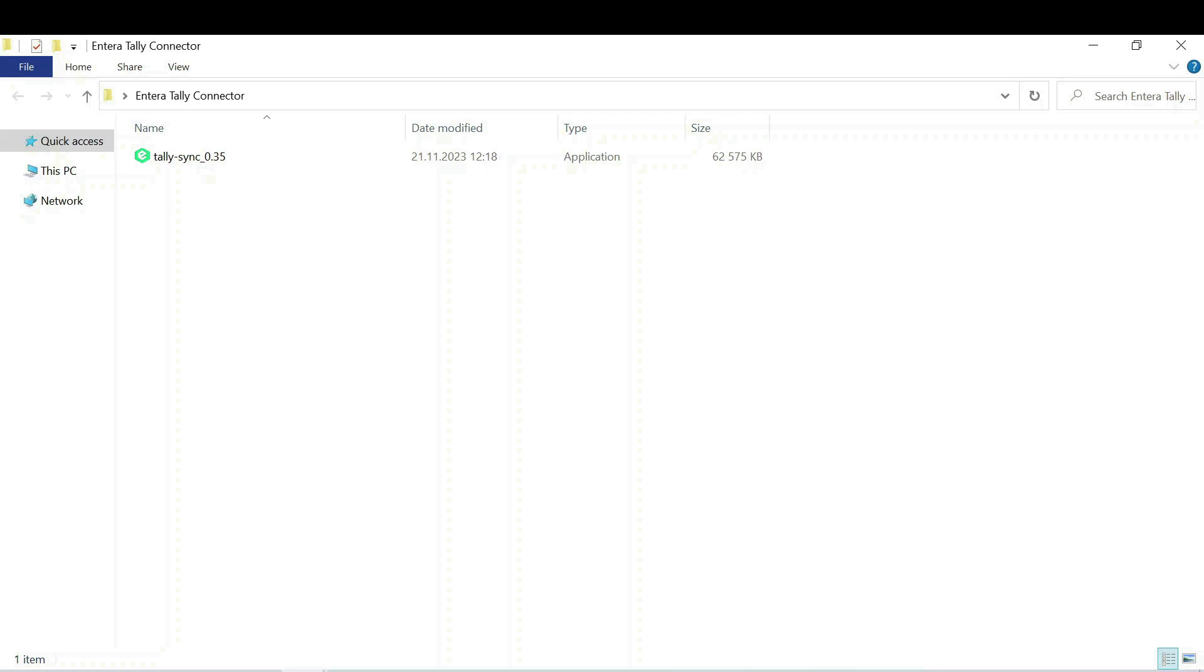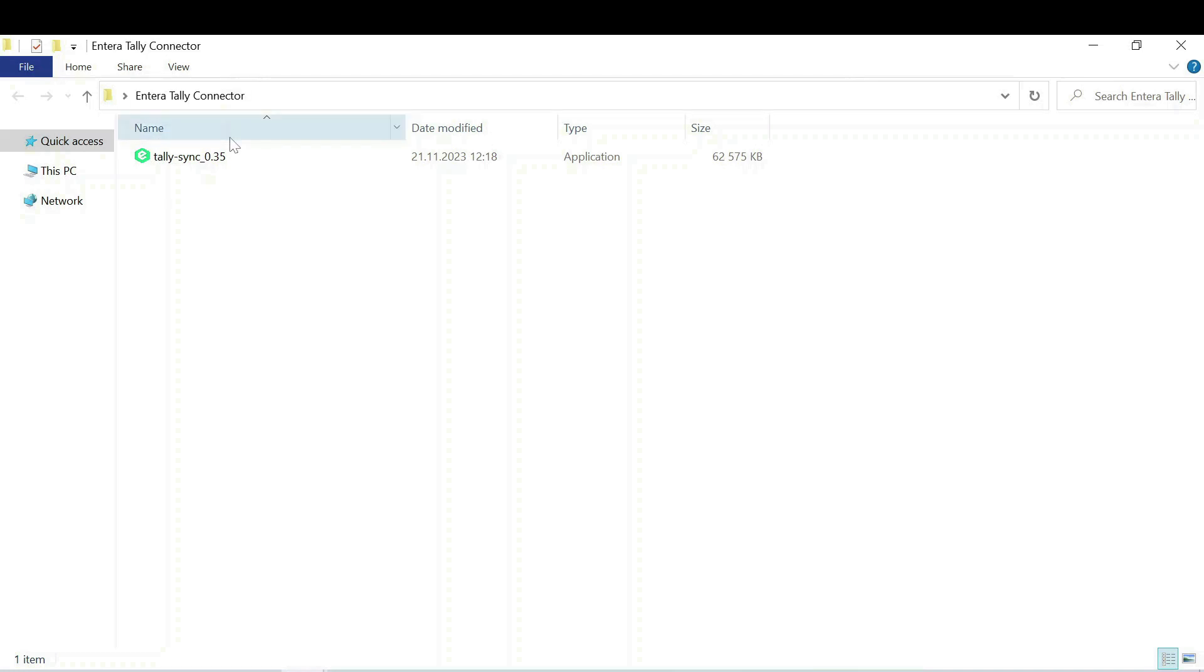For your convenience, we suggest creating a separate folder on your desktop to store the installation files of the connector. You might name this folder Intera or Intera Tally connector. Whenever a new version is released, simply place the updated installation file into this folder.